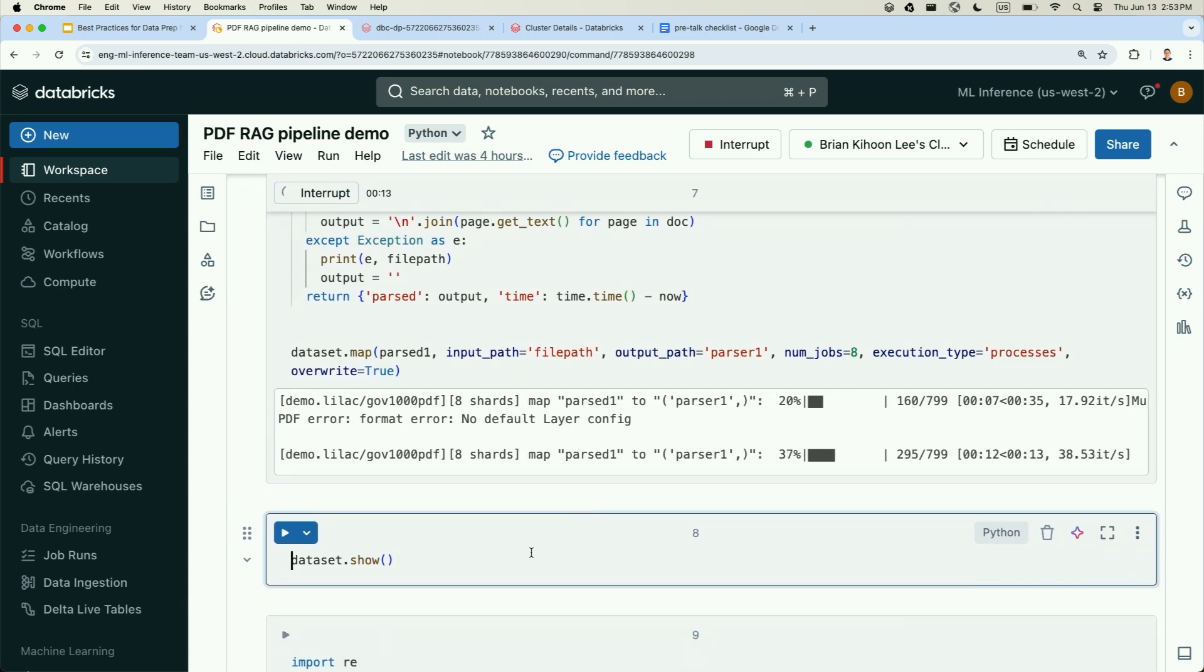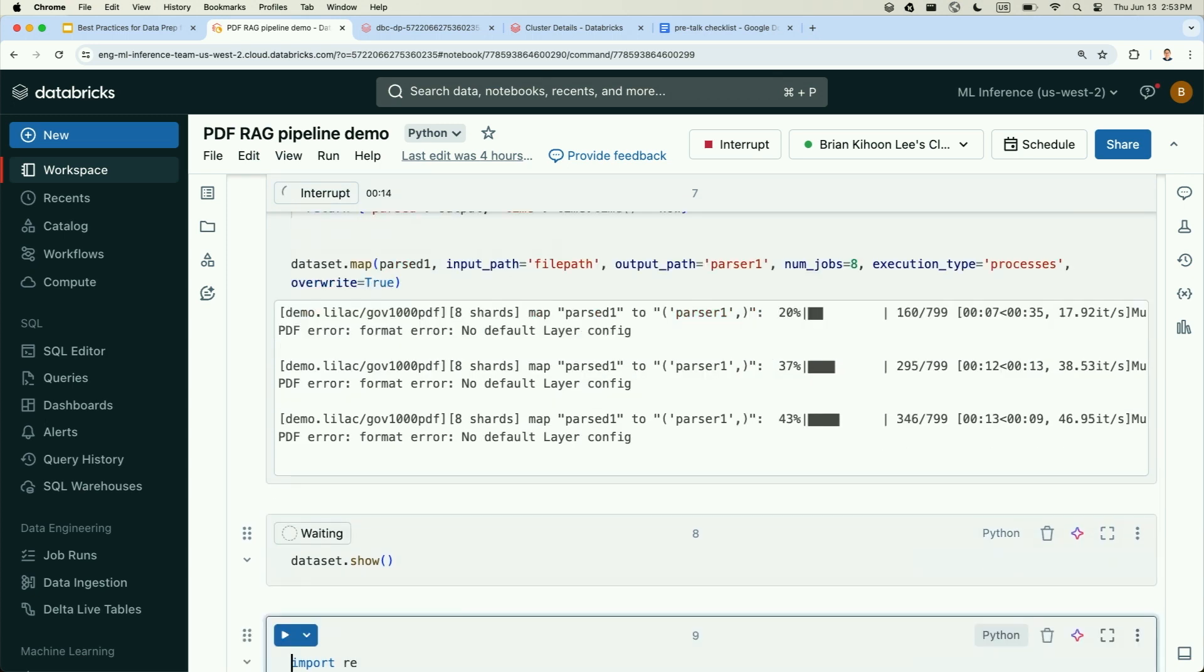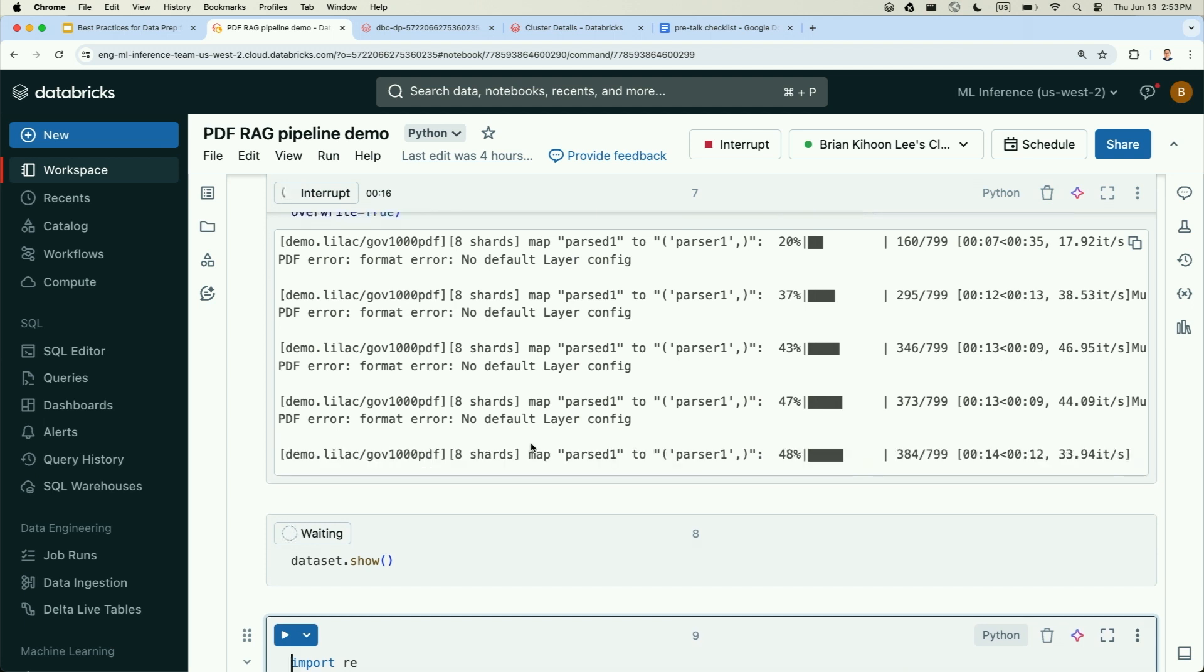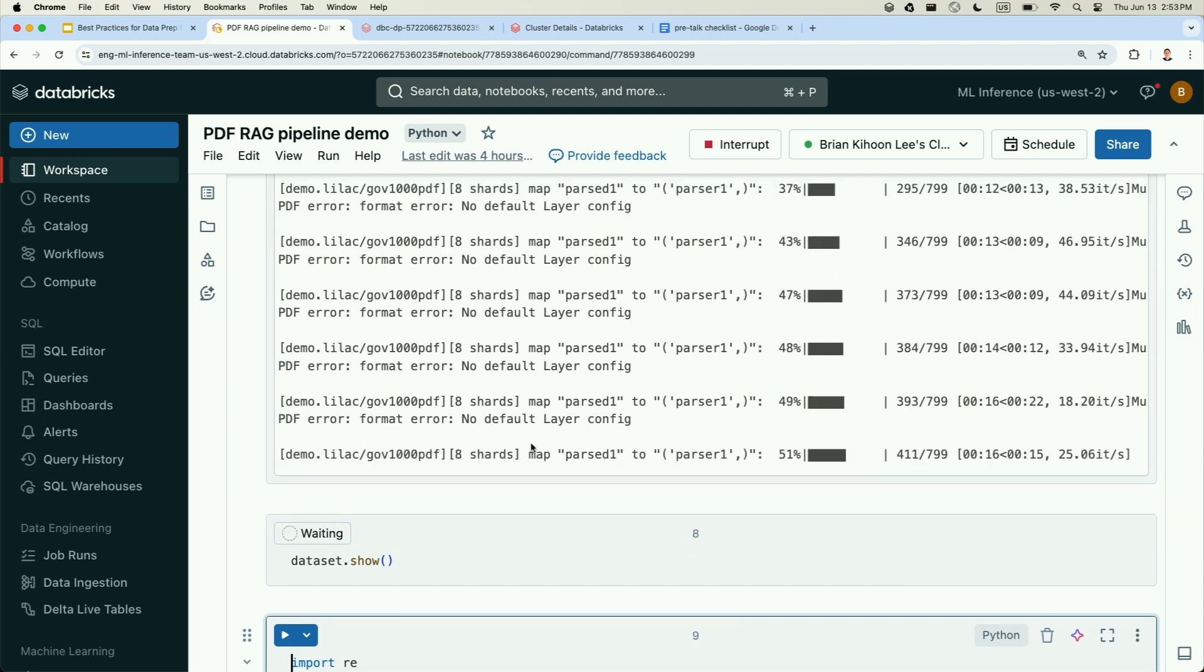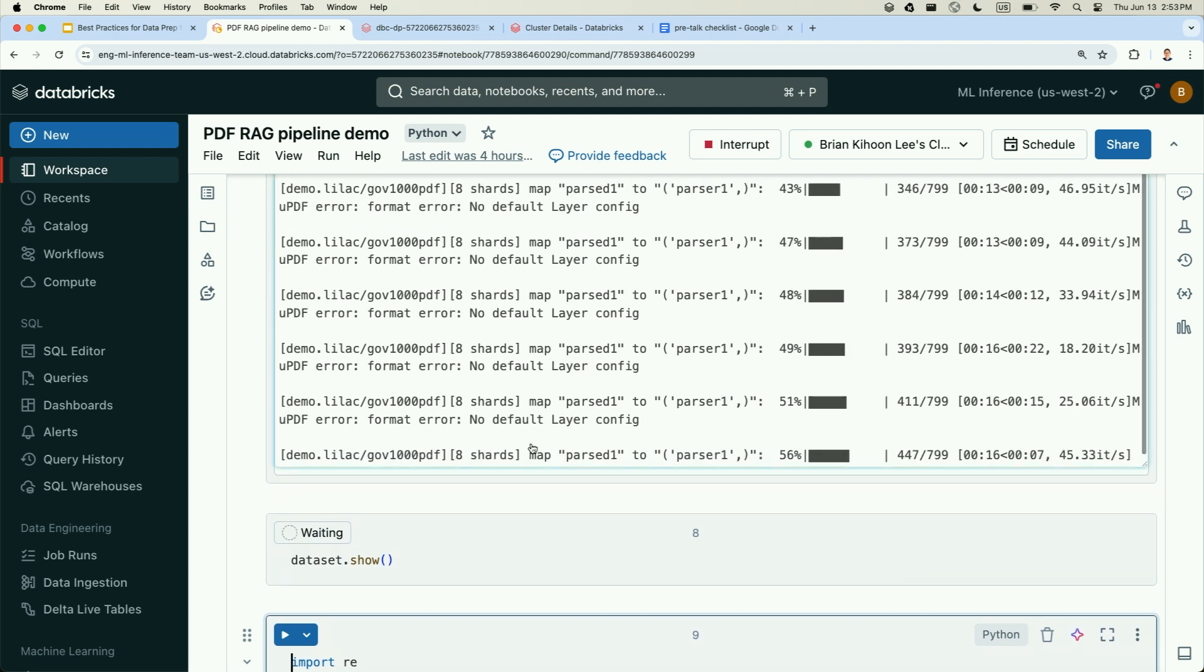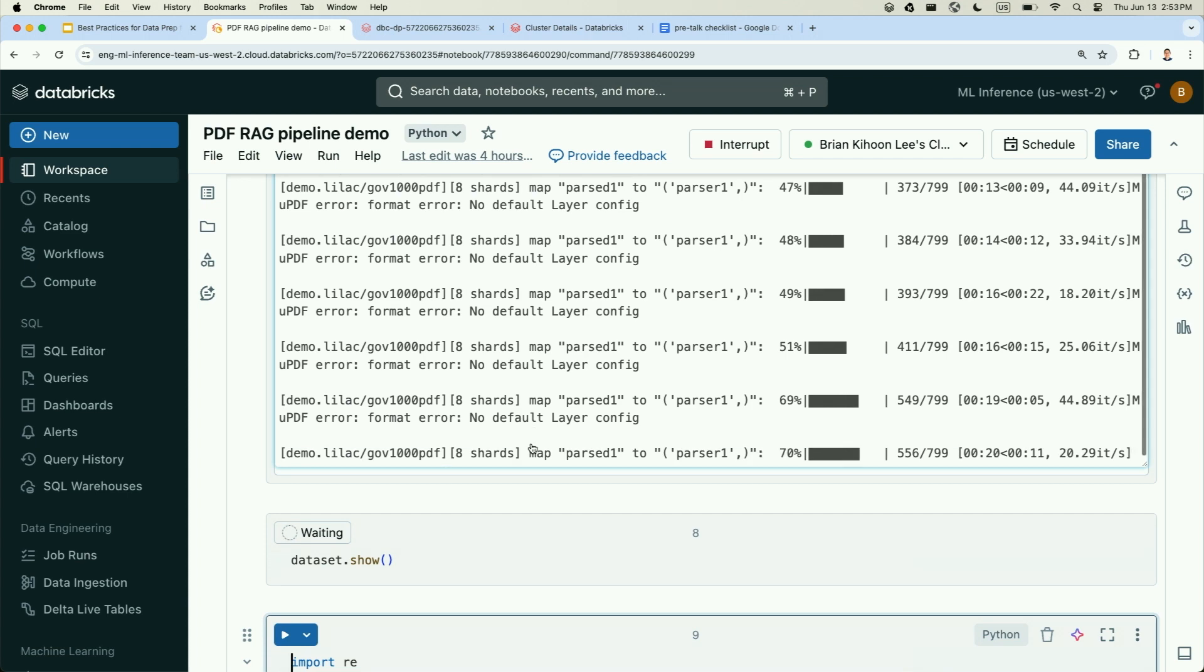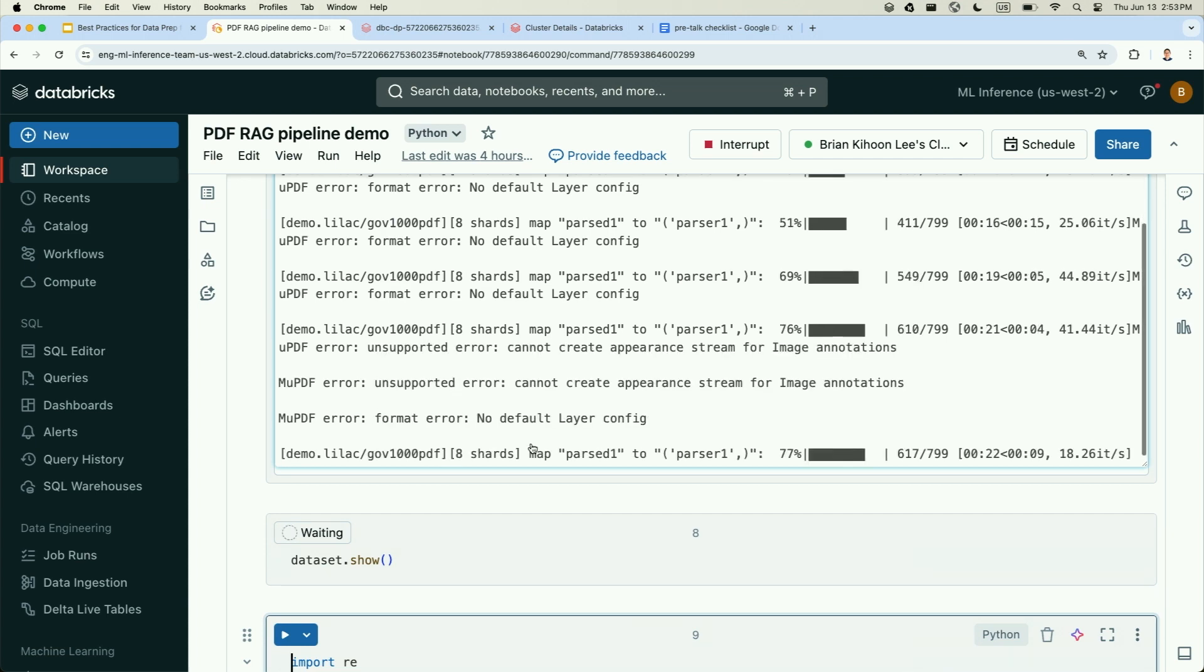Now, once that completes, we're seeing a stream of PDF errors. This is pretty common for PDFs in the wild. They come from all over the place. So once that's done, let's take a look at what is in the data.